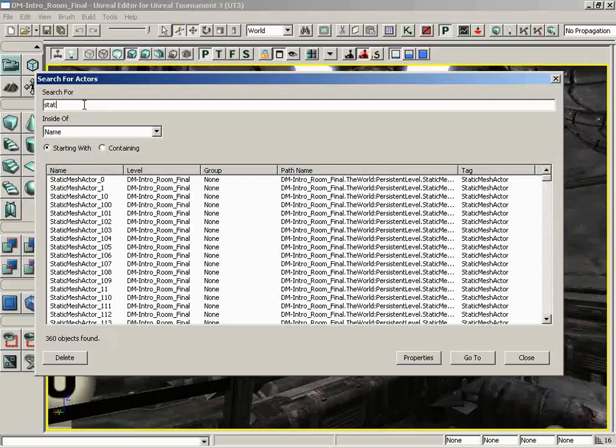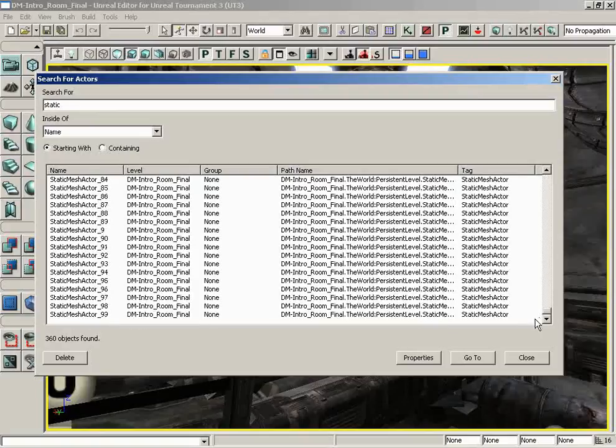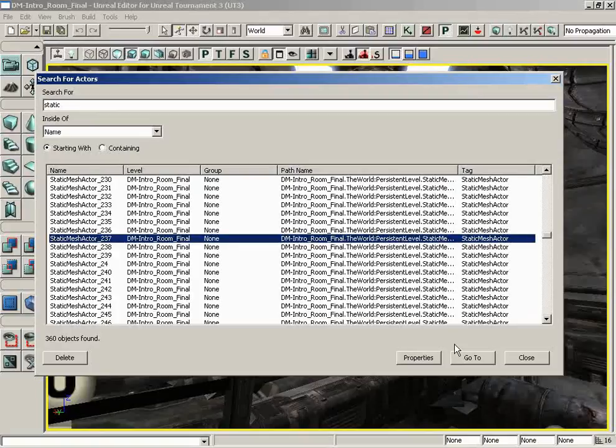We can type static, and notice even as we type that the list starts to narrow itself down, and there we go. We have all of our static meshes listed. We can scroll through them all. We can select individual ones, and I'll talk about some of the things we can do with objects found in this list here in just a moment.